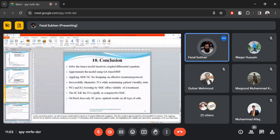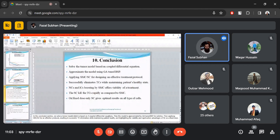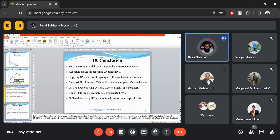In conclusion, the model based on coupled differential equations was solved and approximated using genetic algorithm for tuning Bernstein polynomial coefficients. Sliding mode and synergistic controllers were applied to design an effective treatment protocol, successfully eliminating tumor cells while maintaining the patient's healthy state. Normal and immune cell boosting by SMC offers viability of treatment. The synergistic controller kills tumor cells more rapidly than SMC on fixed dose only, and gives optimal results on all types of tests. For future work, we should explore optimal controls for effective disease treatment and optimal solutions for models combined with different optimized hybrid therapies.